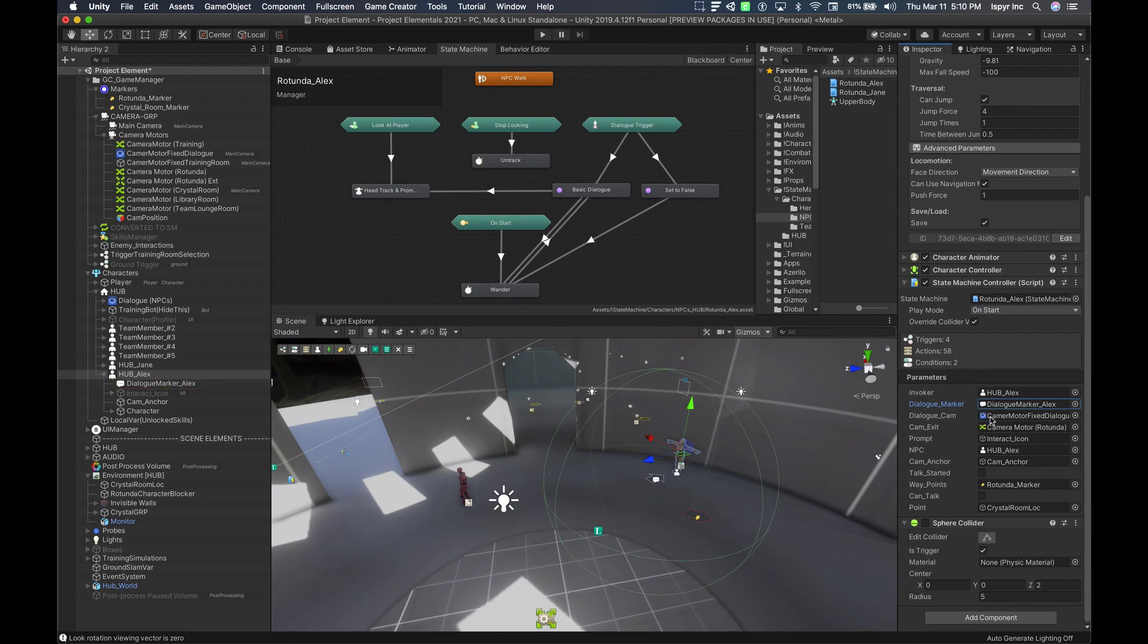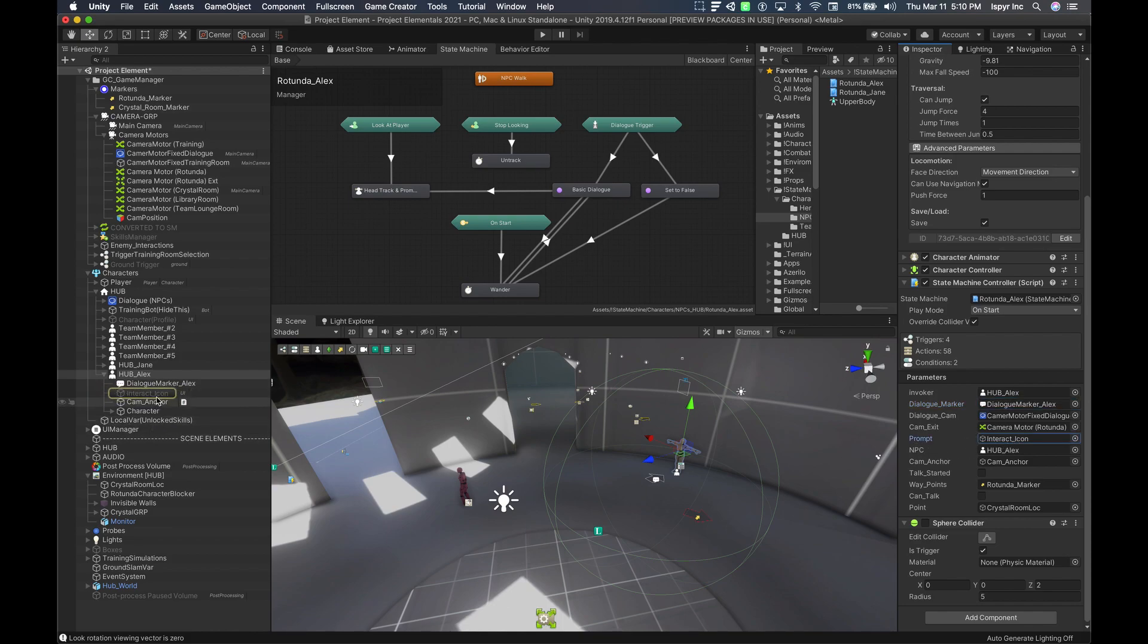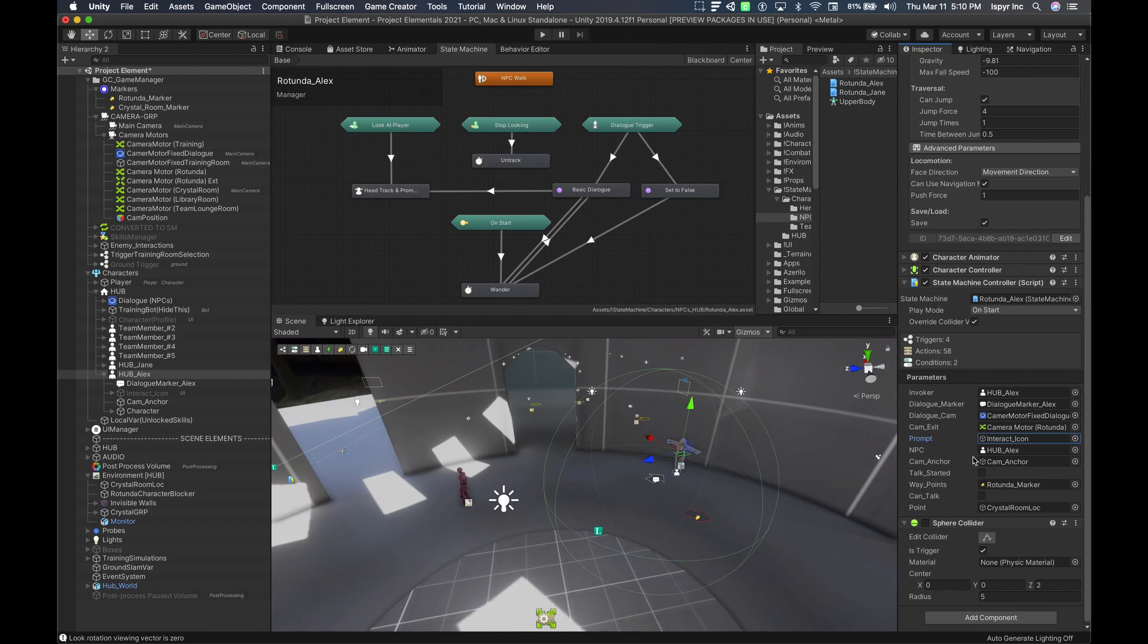Dialogue cam and camera, again you don't need these ones, but you can add them if you require them for your camera if you're doing a dialogue camera. Prompt, interact icon, again enter our icon here underneath Alex. NPC, what I was mentioning here, the invoker's another version of the invoker. I like to use this just in case this doesn't work all the time. I like to directly reference the character that will be used.